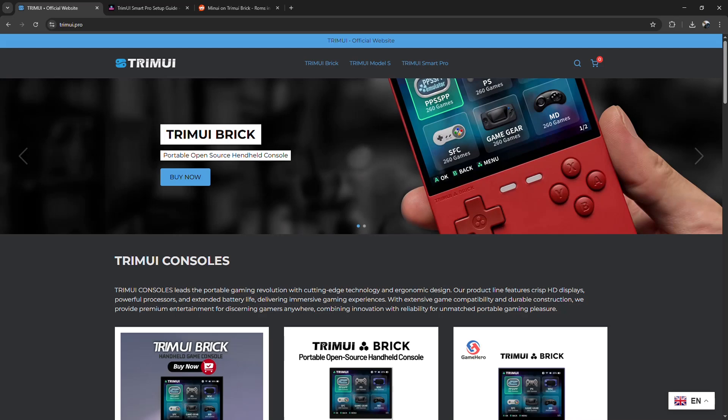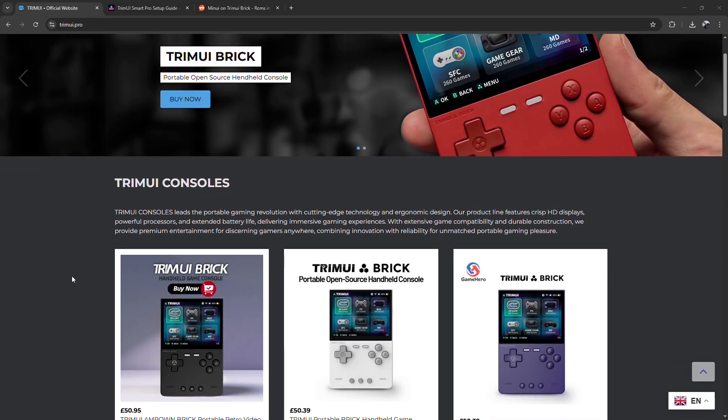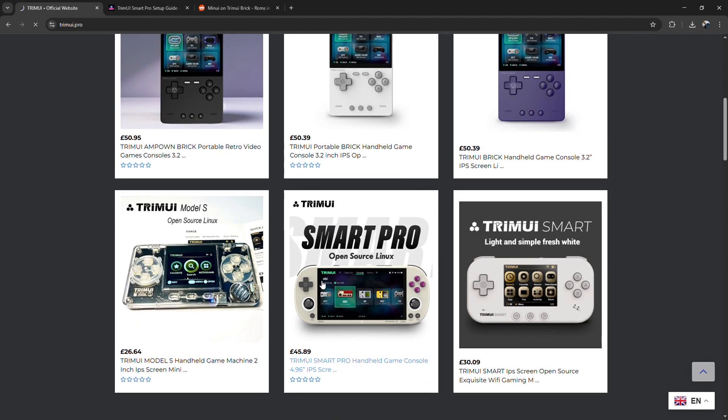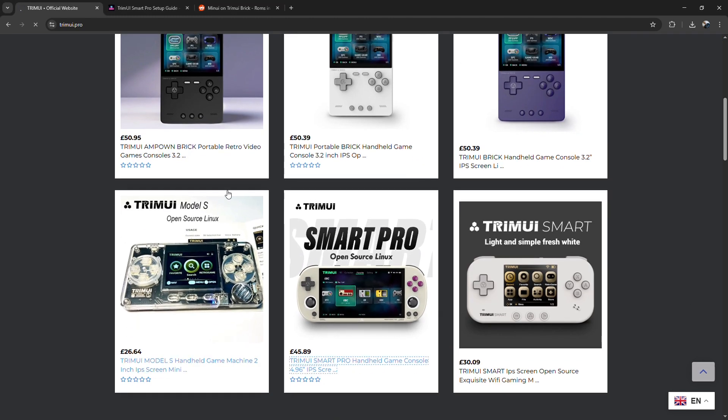Add games to TrimUI Smart Pro. I'm going to tell you how to add games to your TrimUI Smart Pro so you can start playing it right away.